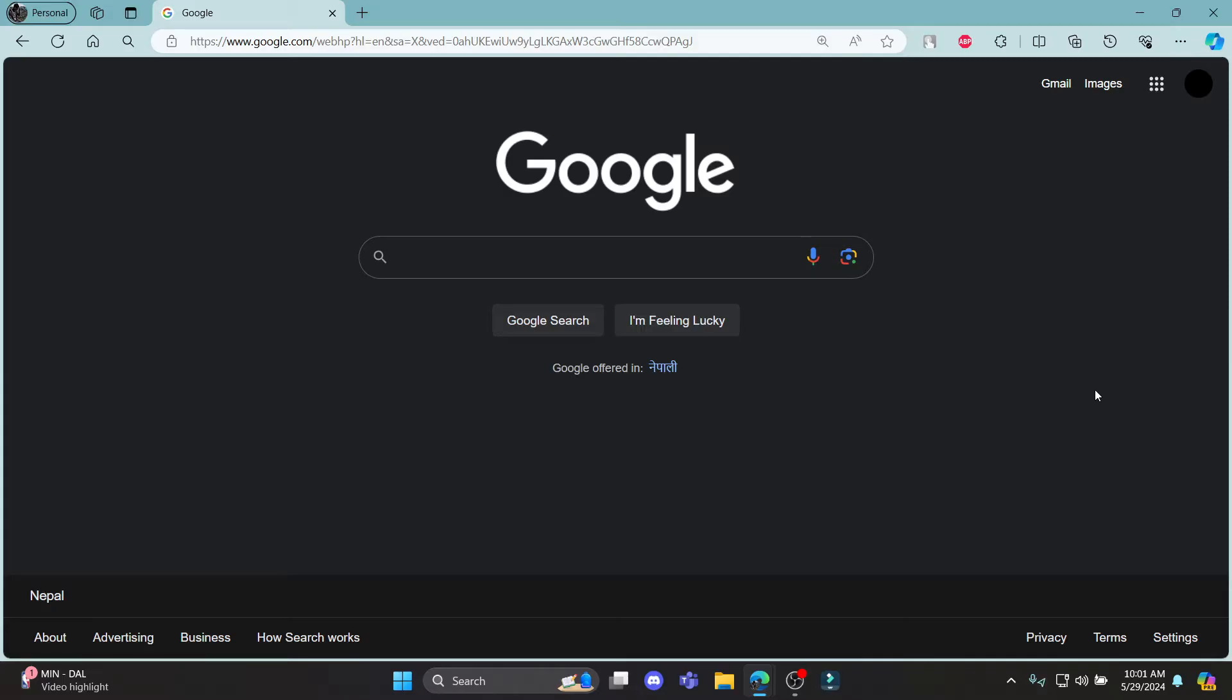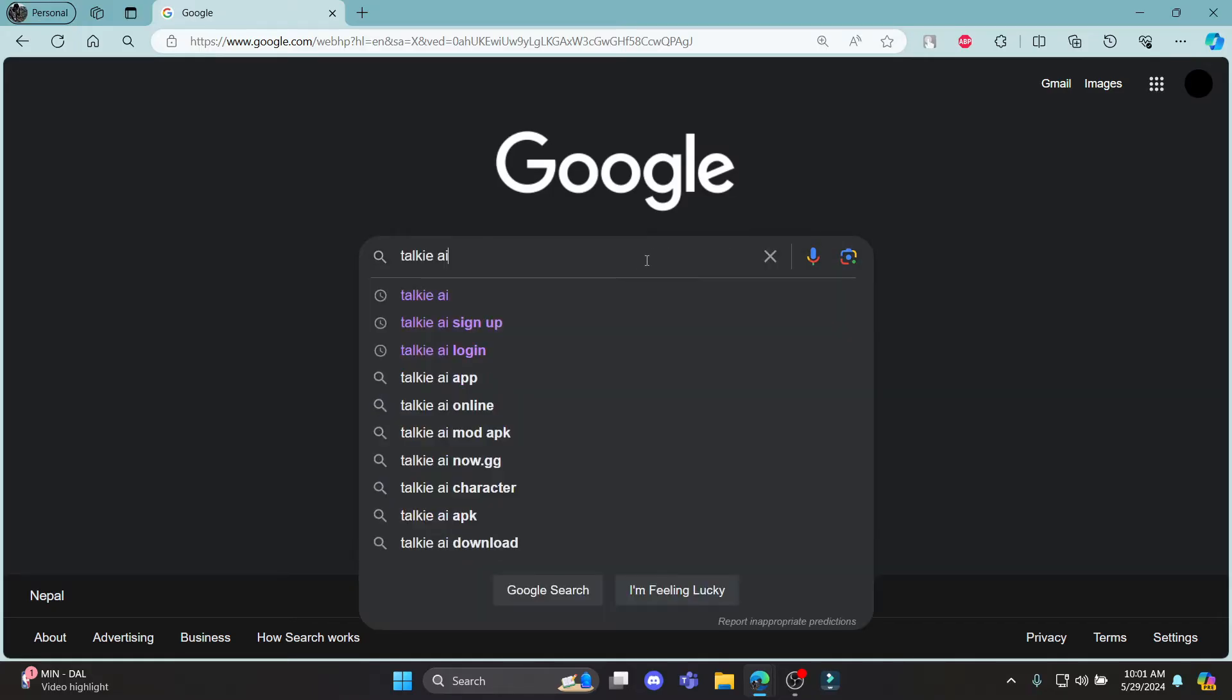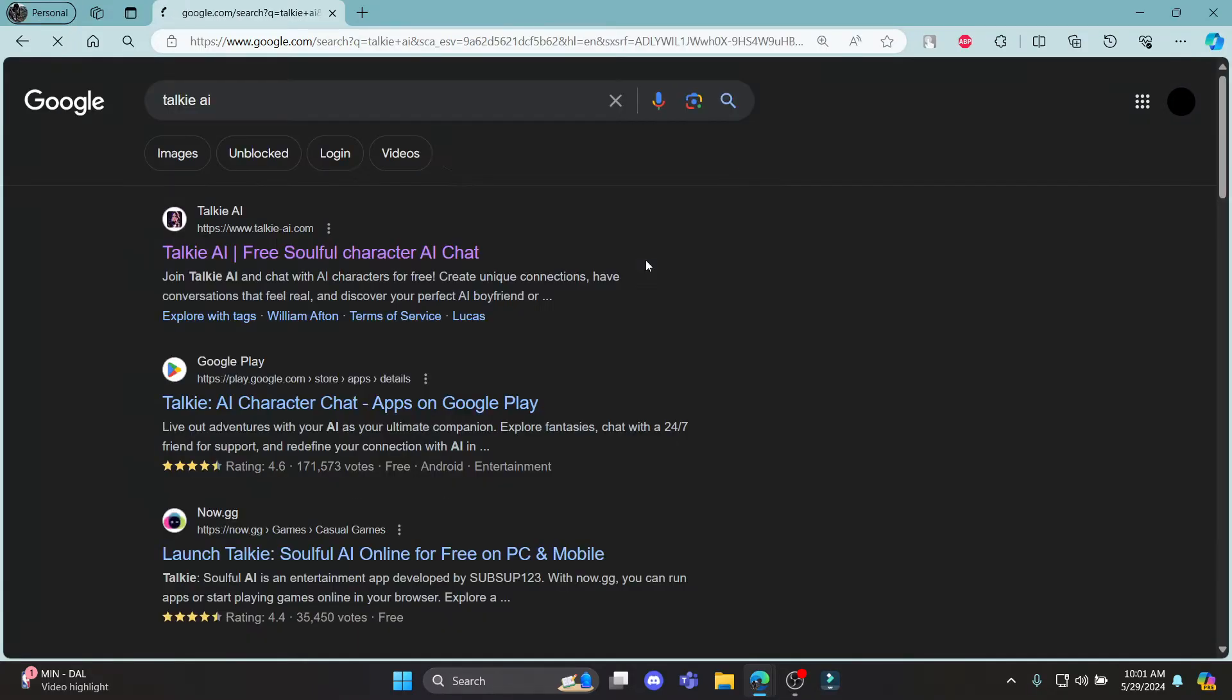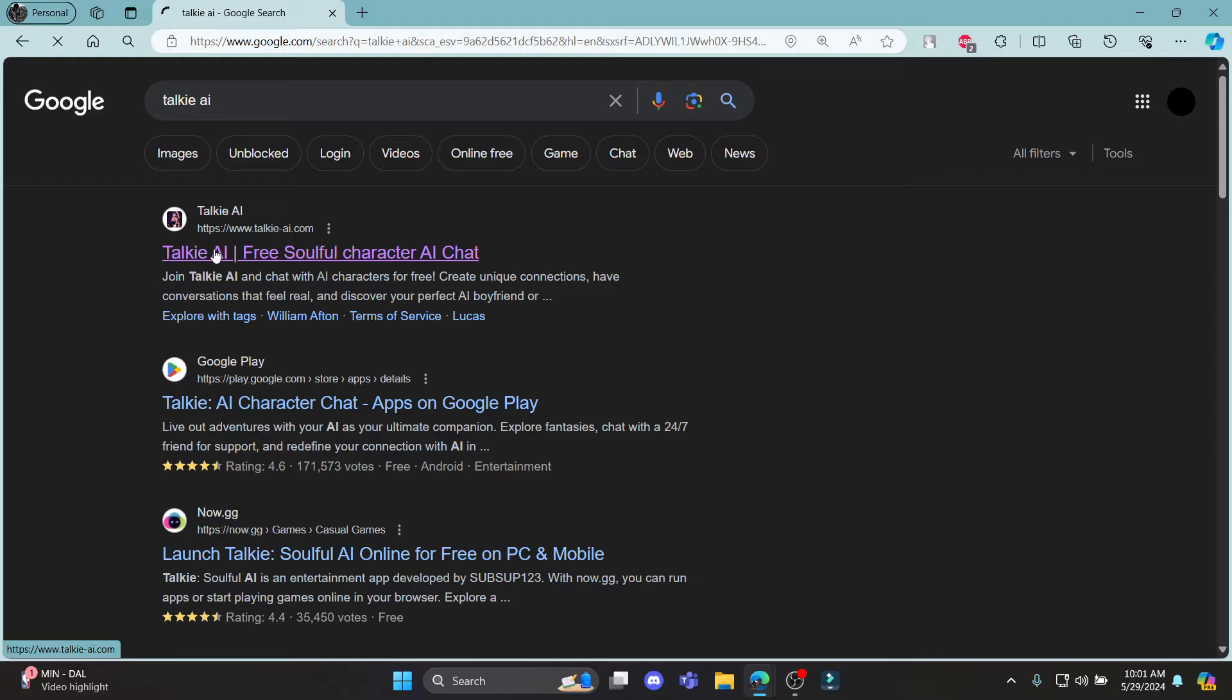In this video, I'm going to teach you how you can sign up for Taki AI. Go ahead and search for Taki AI on your browser and then click on the first link which says Taki AI.